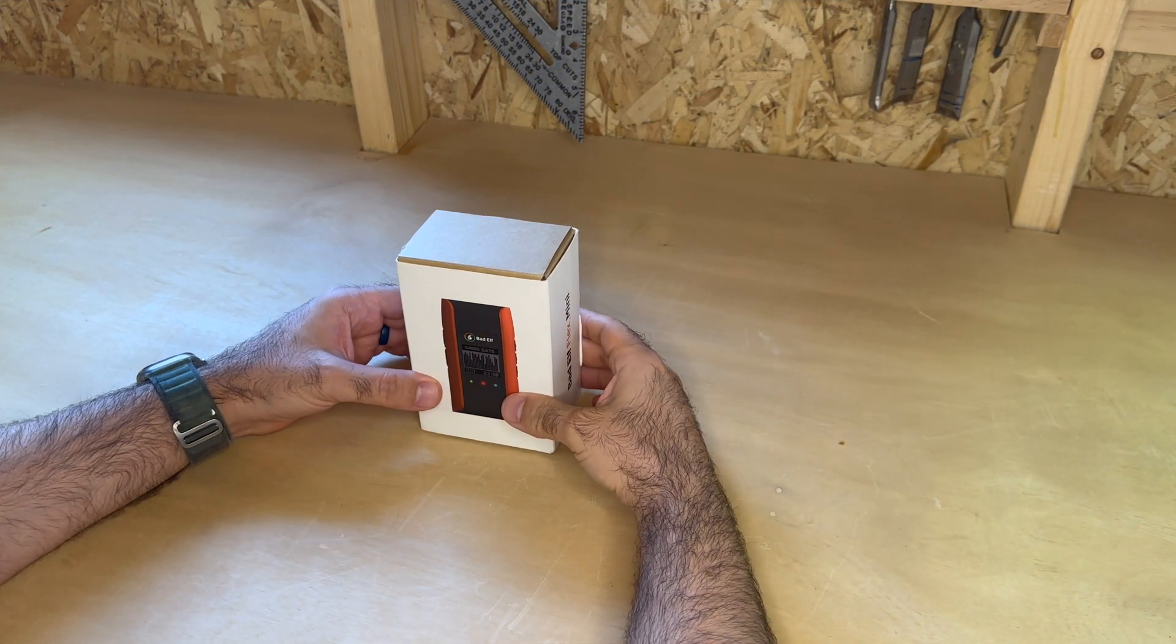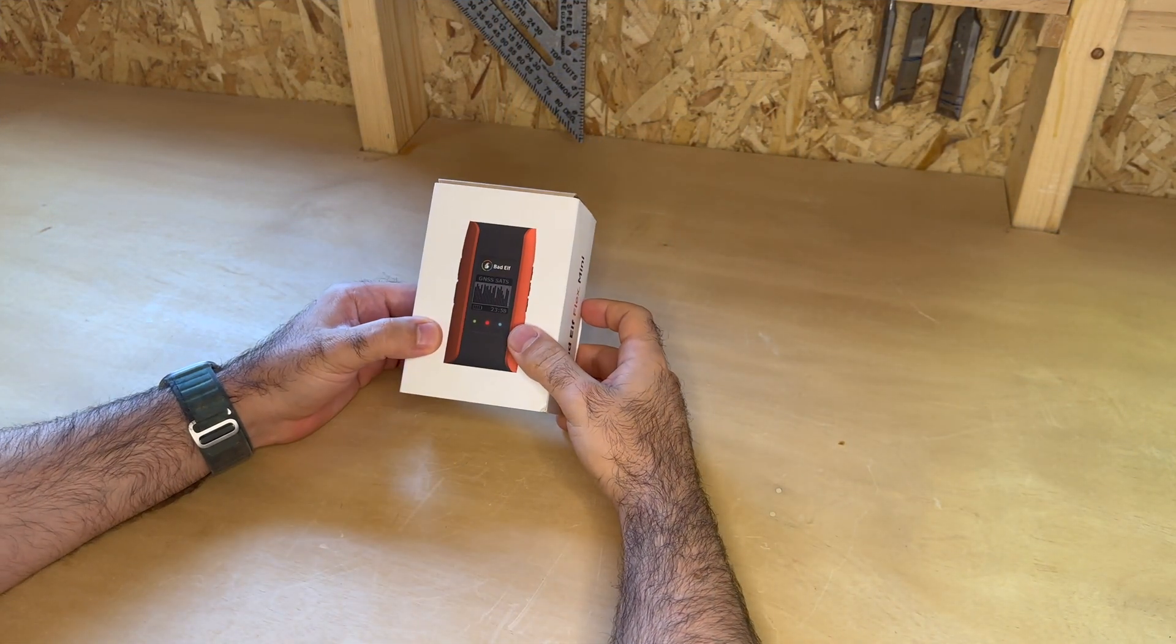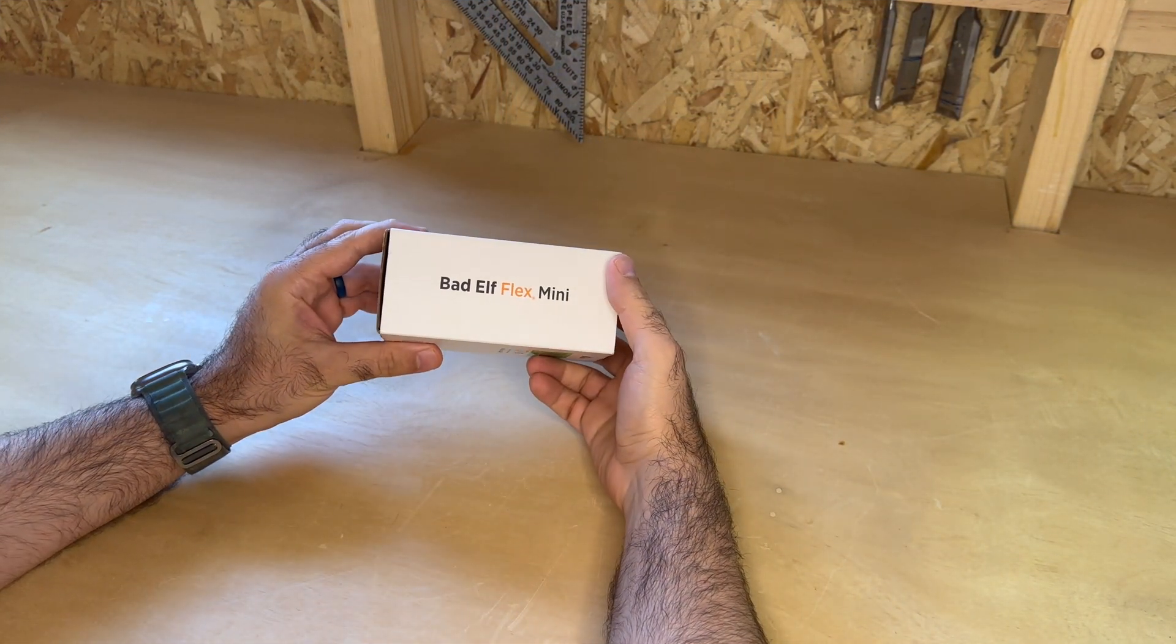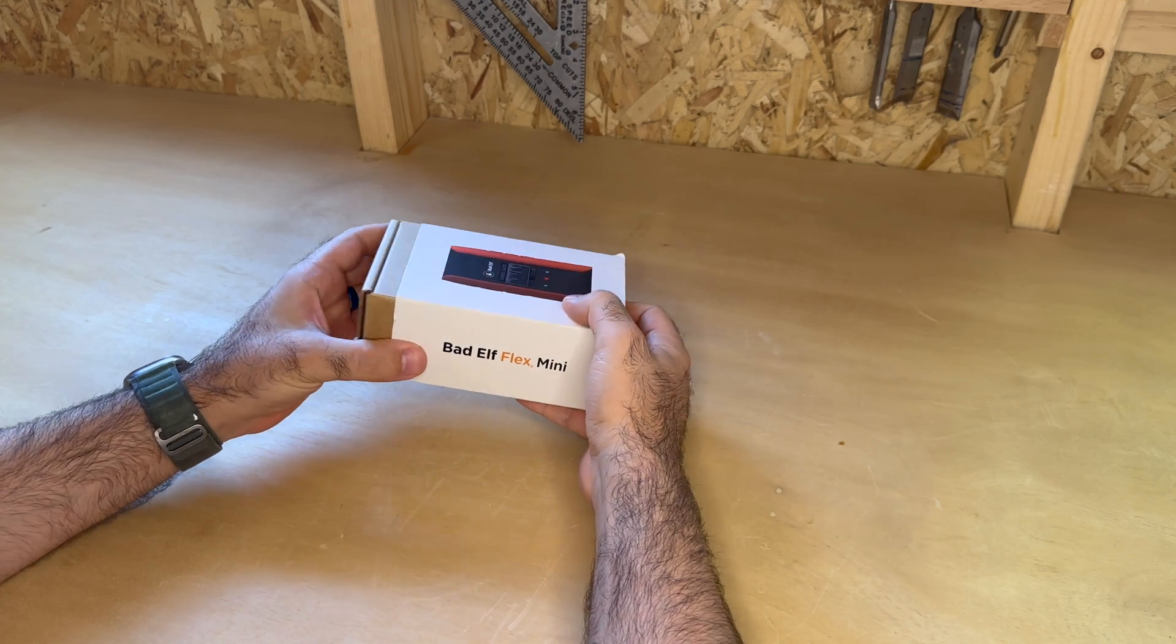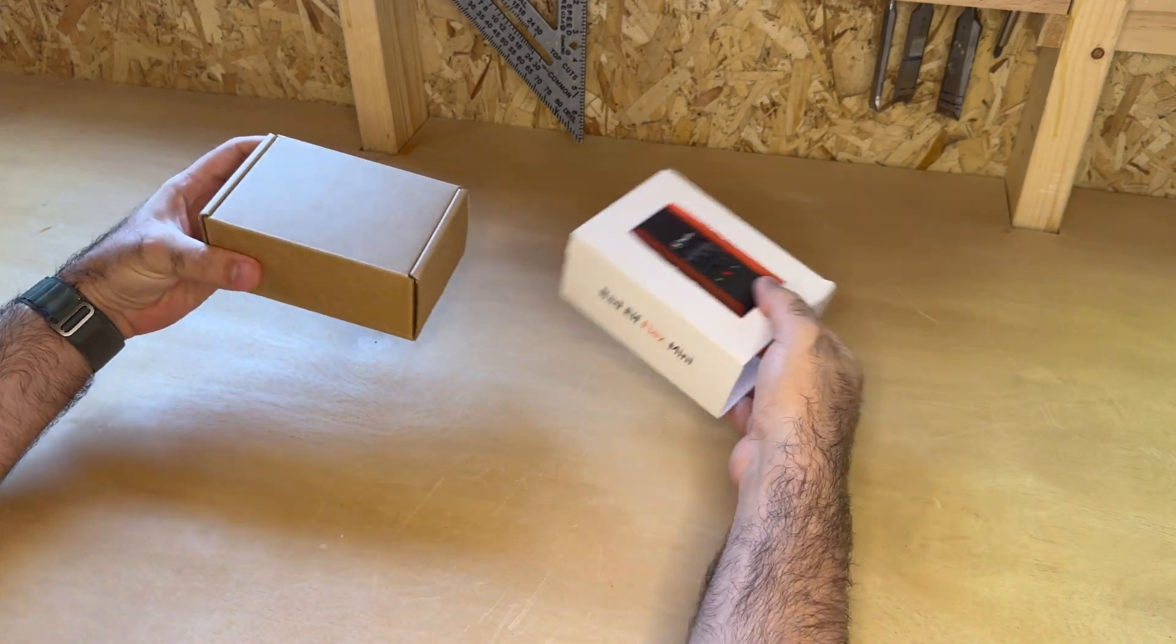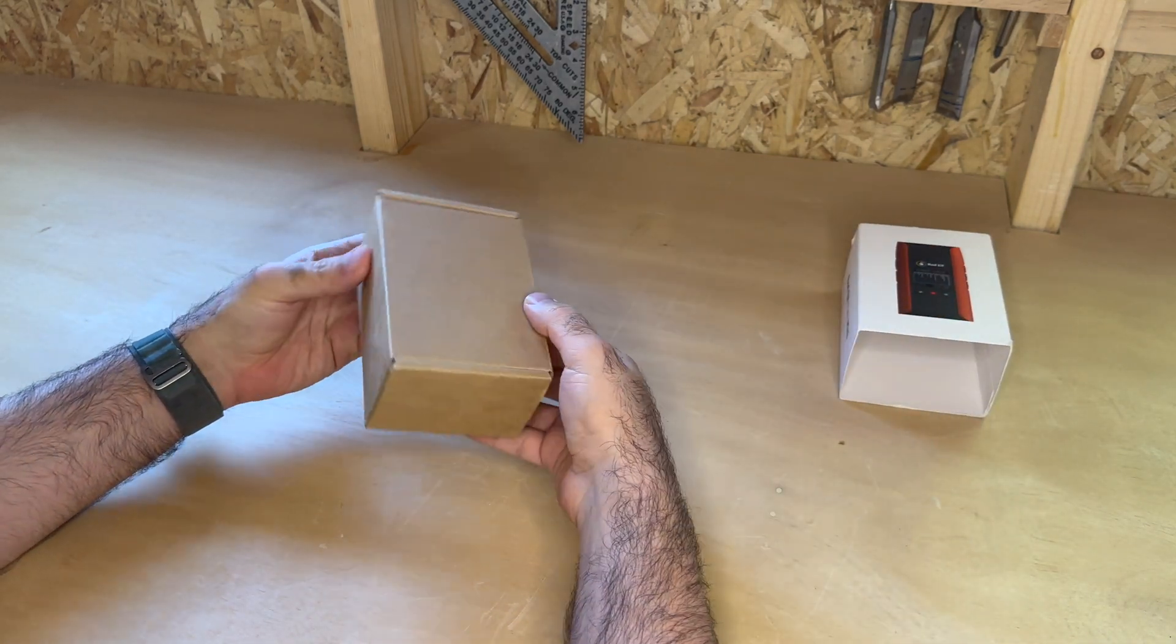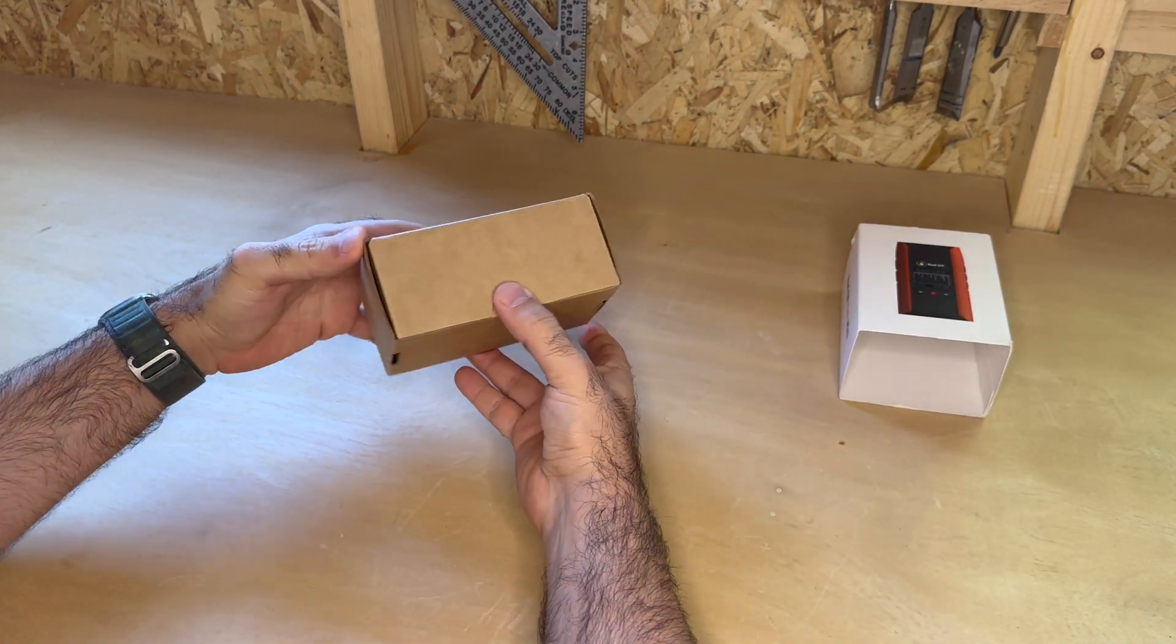The BadElf Flex Mini is a compact and rugged GNSS receiver that provides reliable location data to any smartphone, tablet, or laptop via Bluetooth or USB.